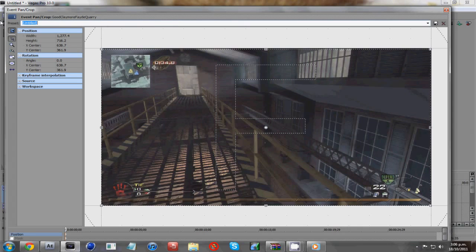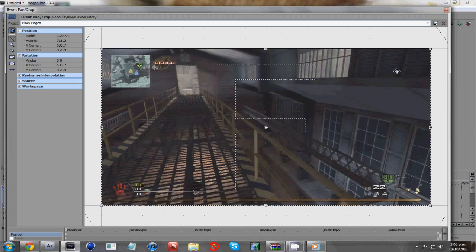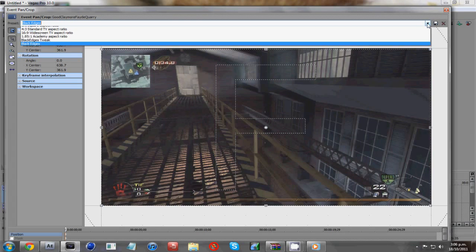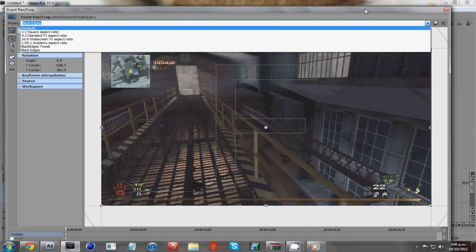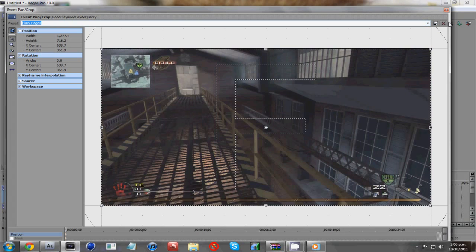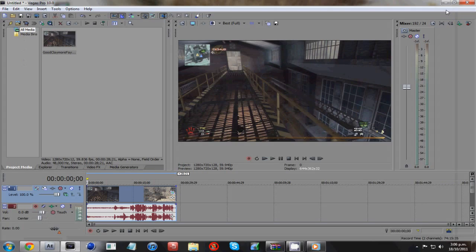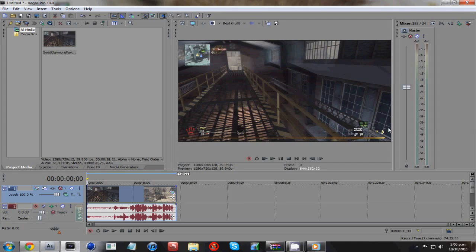And you can save this as a preset just as black edges and just hit save up here and that means every time you import a clip you can just go straight down to this black edges preset. Okay, so with that done, that's looking really nice up there.